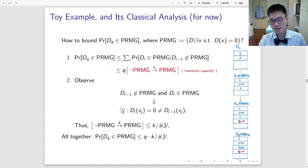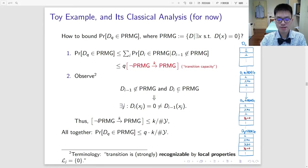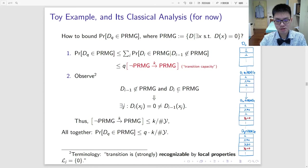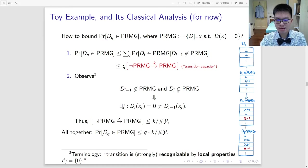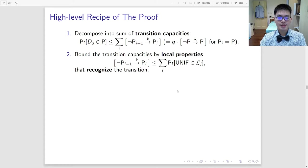Putting things all together, we can now bound the desired probability of the database having a zero. For the second observation, we use the terminology that the transition of the database shifting from not having a zero to having a zero is strongly recognizable by local properties. Here we refer to the database property 'zero' being local because it only depends on one entry of the queried database. At a higher level, we obtain the following recipe: first, decompose the desired probability into a sum of transient capacities; and second, bound the transient capacities by the probability of local properties that recognize the transition.